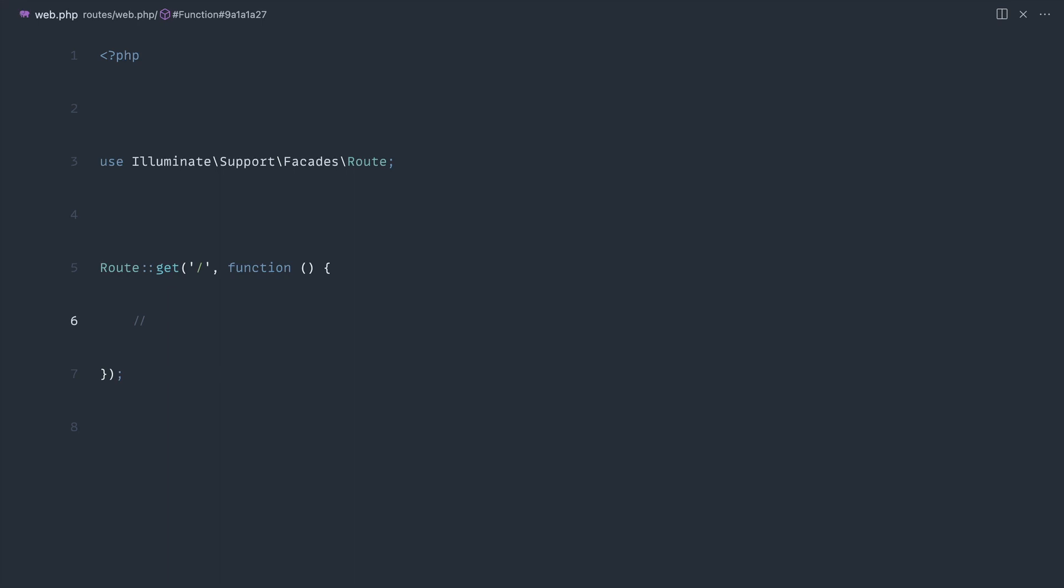In this course we're going to take a look at Eloquent's query method in Laravel and a few different ways that you can use these in your Laravel apps. First, let's take a look at what we would do as building up a normal query.